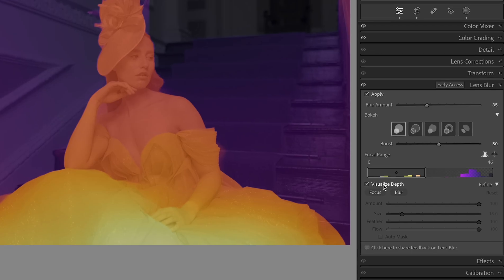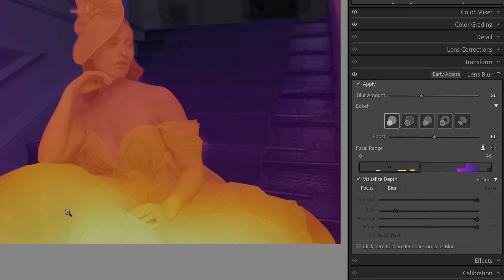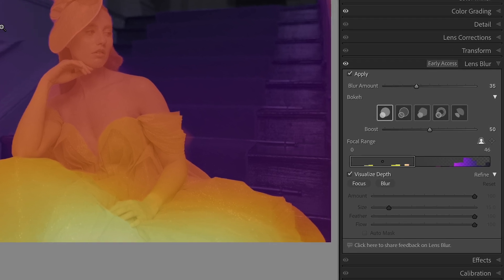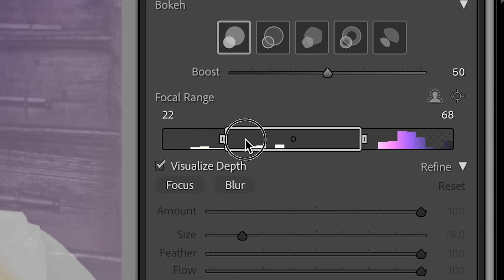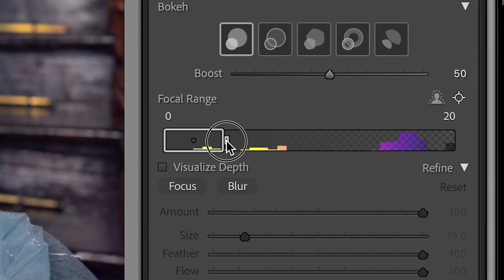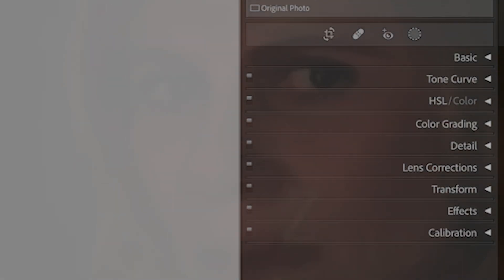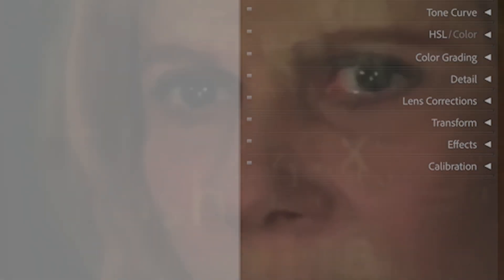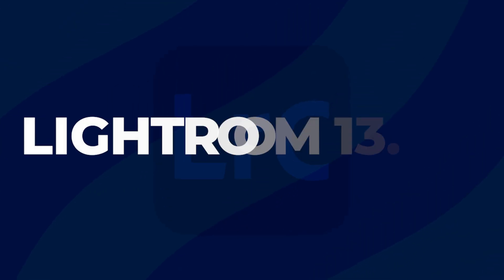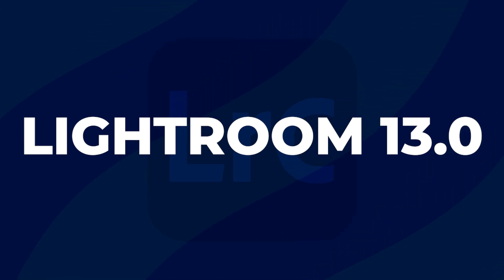So firstly, what is lens blur? Lens blur is a brand new early access tool that allows you to customize and change the depth of field and the plane of focus within your photo. This is a brand new tool, so if you don't see it available in your Lightroom Classic, make sure to update it to the latest version — it needs to be at least version 13.0. In today's video we're actually using version 13.0.1.